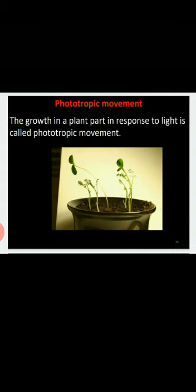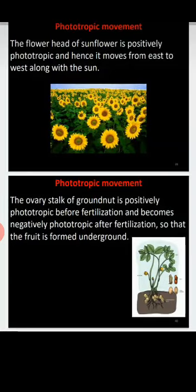The first is phototropic movement, or phototropism. The name itself indicates: 'photo' means light, 'tropic' means movement or development. So phototropism is the movement of the plant towards or away from light. For example, if we shine a bright light towards one side of the plant, the shoot of the plant grows towards the light while the roots grow away from the light.